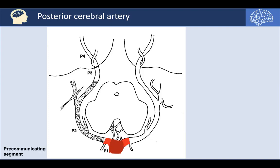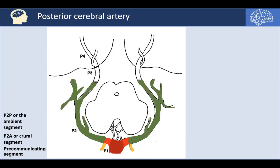The first segment of the PCA is the P1 segment, termed the pre-communicating segment, in which the posterior communicating artery runs from the ICA going posteriorly to join the P1 segment, forming the P2 segment of the PCA. The P2 segment goes laterally and posteriorly, and has two sub-segments: the P2A segment, or crural segment, as it passes lateral to the crura cerebrae of the midbrain in the crural cistern; and the P2P segment, the distal part, termed the ambient segment as it passes through the ambient cistern.